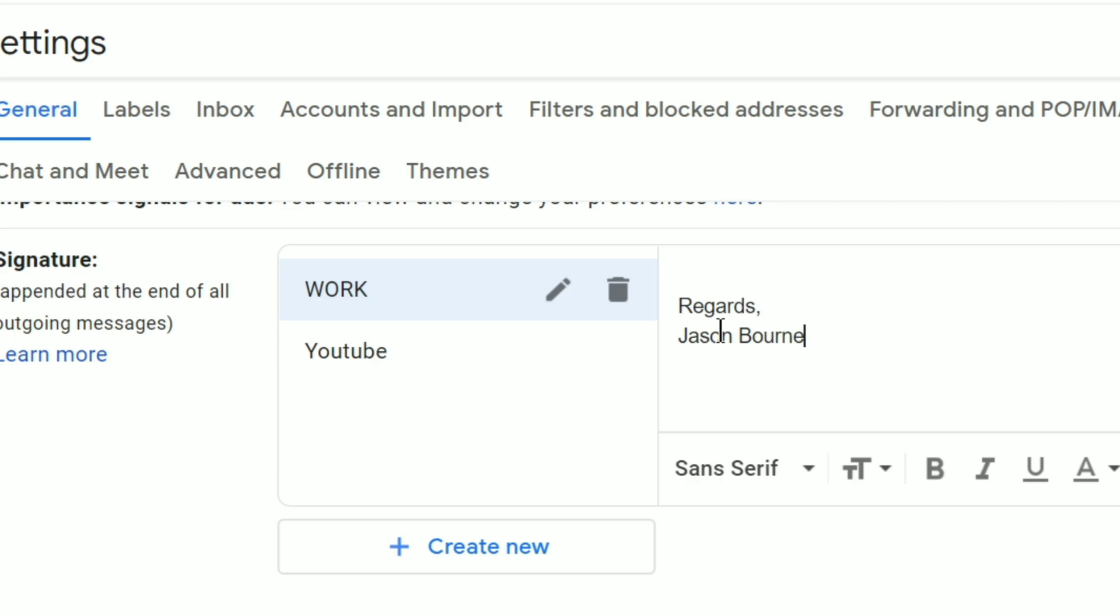Let's say YouTuber or content creator or manager, VP, etc. If you're writing your official designation then the format is designation, comma, department name.